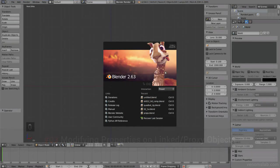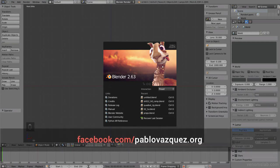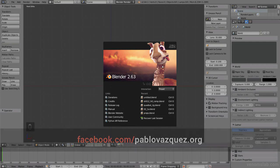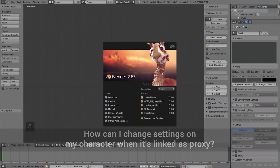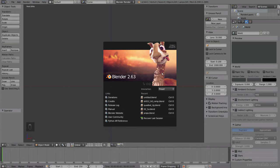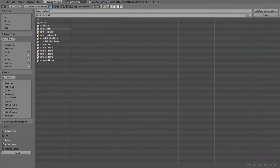So in this mini tutorial we are going to do some Python again, but we're going to edit some of the settings of our character even if it's linked. The question was posted on Facebook: how do I change modifier settings on my character even when it's linked, when it's a proxy object?